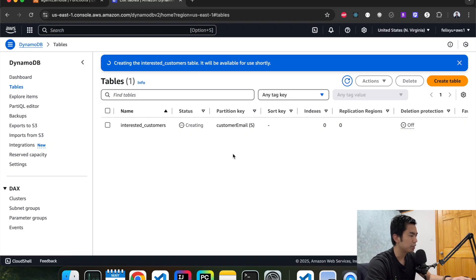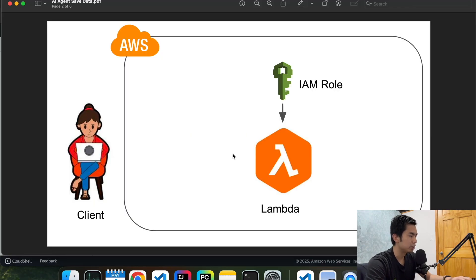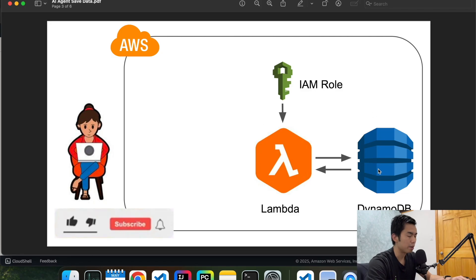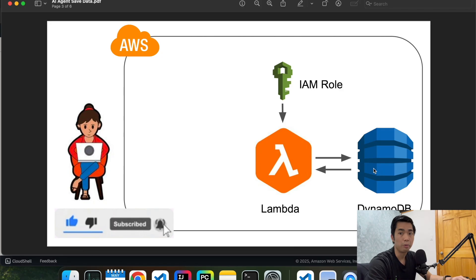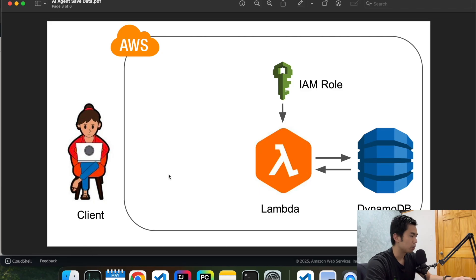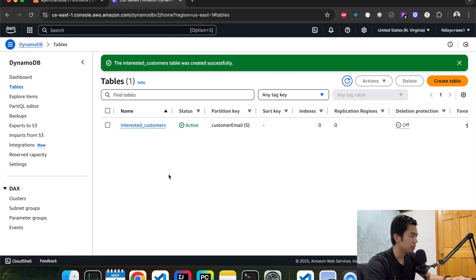While we're waiting for the table to create, let's go back to the architecture diagram. At this point, we already created the DynamoDB as well. So next, what we're going to do is create an IAM role for the Bedrock agent to use, and then configure the Bedrock agent accordingly.